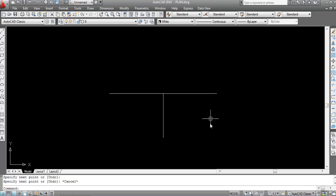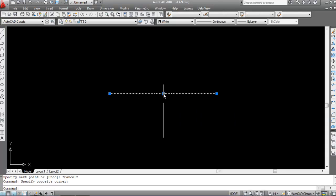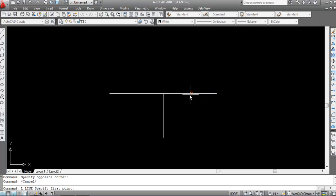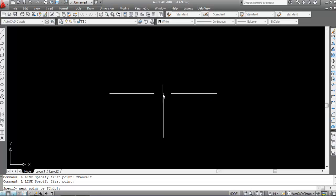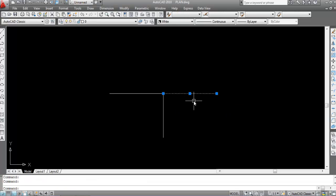In this case we cannot use object tracking to find the midpoint, because this is a single line and it has only one midpoint. So we need to draw another line from this point to this point to find the midpoint. I'll draw another line from this point to this point — this is the first point, this is the second point, now you can find the midpoint.